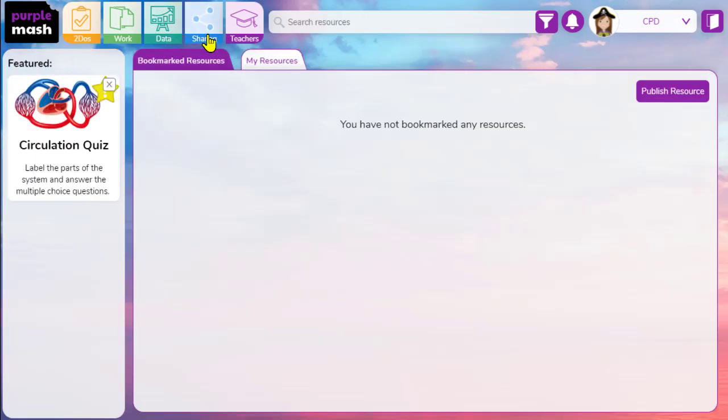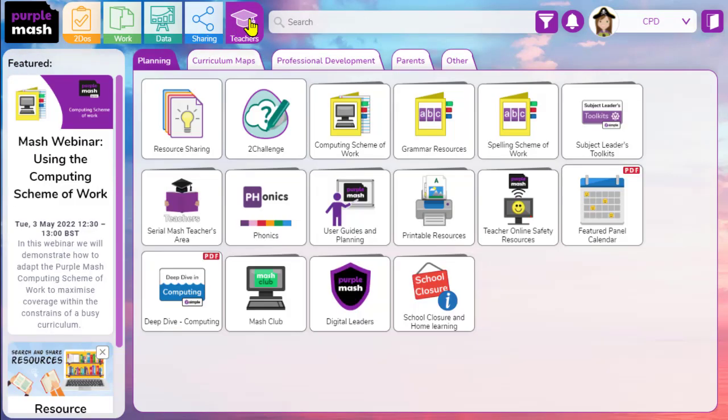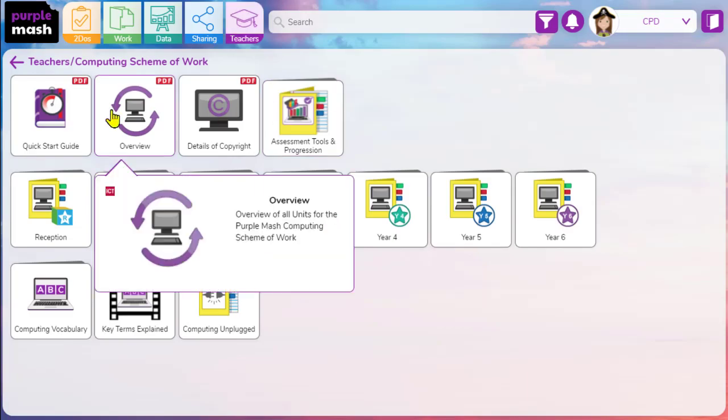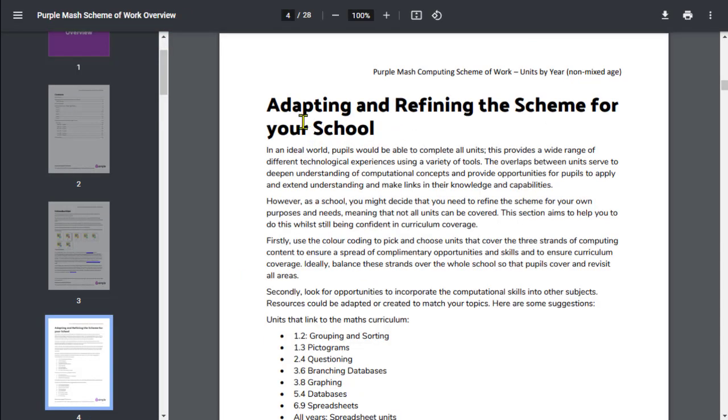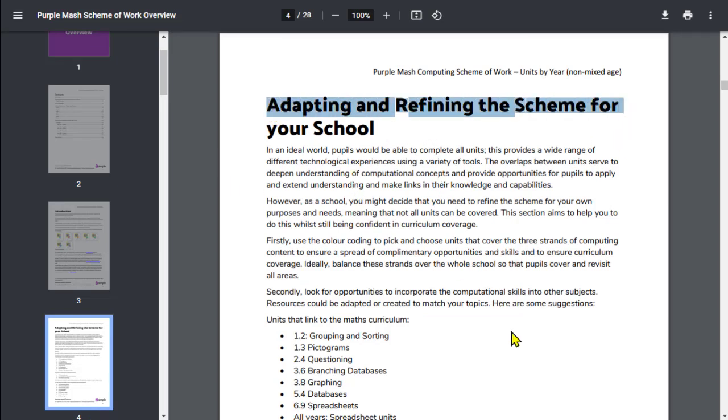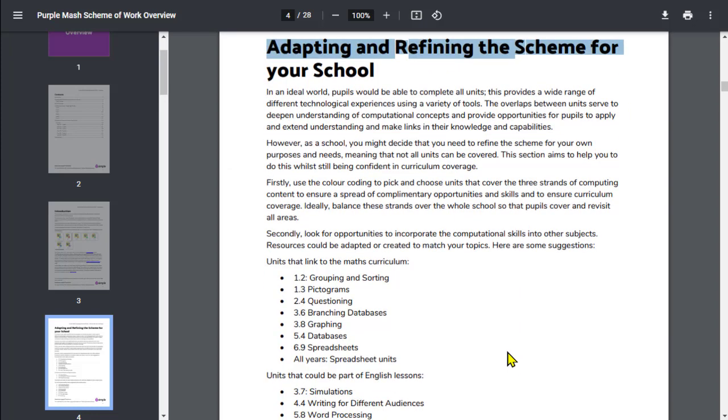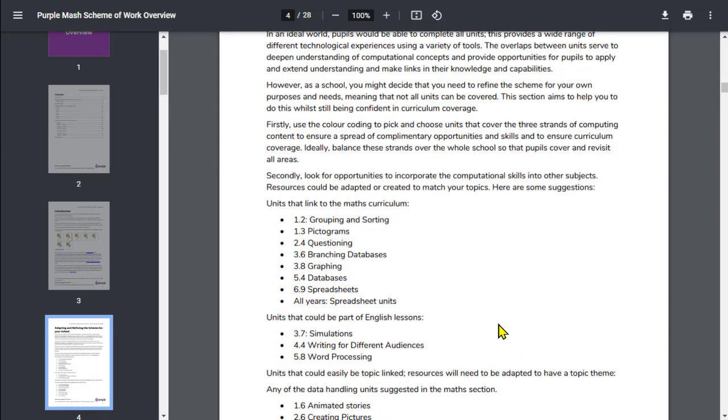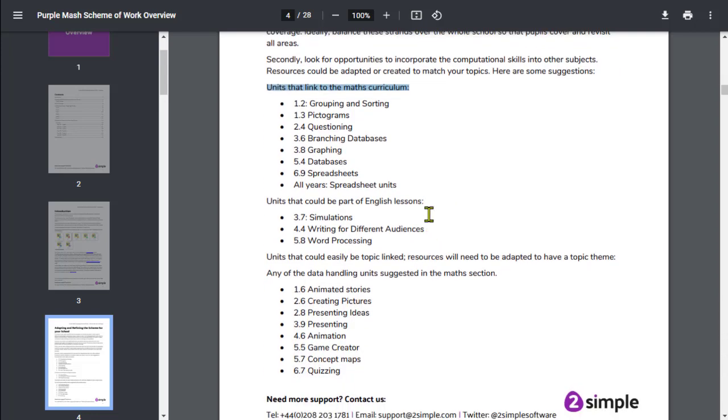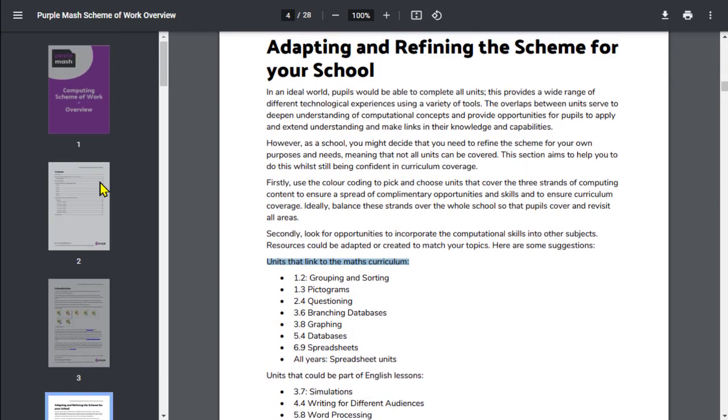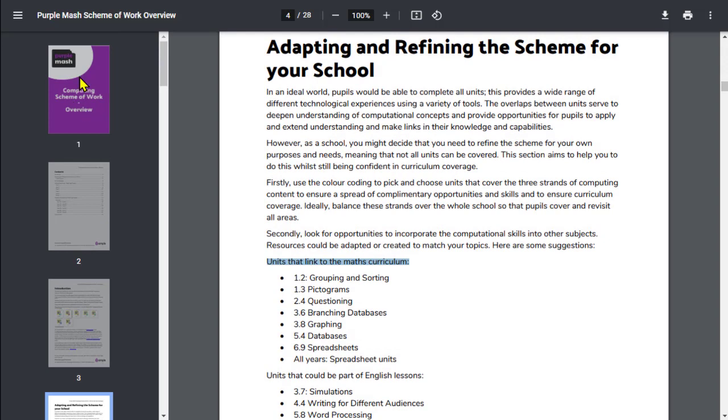We also have within the scheme of work itself, opening up that overview again, back to the beginning, we have a little disclaimer as to how you can adapt and refine the scheme for your school. As it says, in an ideal world, we'll be able to complete all units. However, that isn't always appropriate or realistic. So as it mentions here, try and find links to the maths curriculum in years one, two, three, five and six. We've got lots of units that can help accomplish maths skills and objectives. The English lessons and data handling is part of maths as well. So lots of ways within the actual scheme of work that you can find. And again, that's within the main overview.